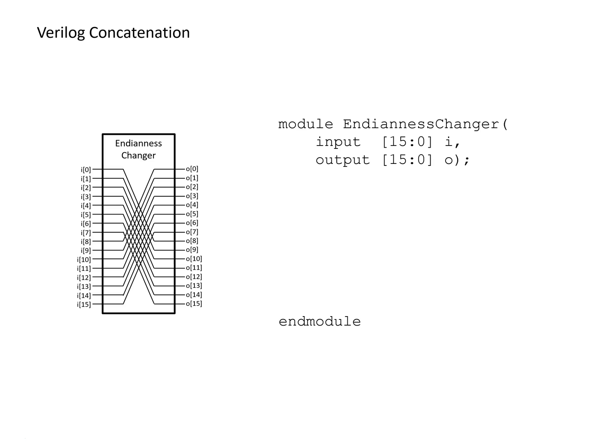So we're going to look at two examples. The first is one that would change the endianness of a number. You don't have to be particularly concerned if you don't know what endianness is,